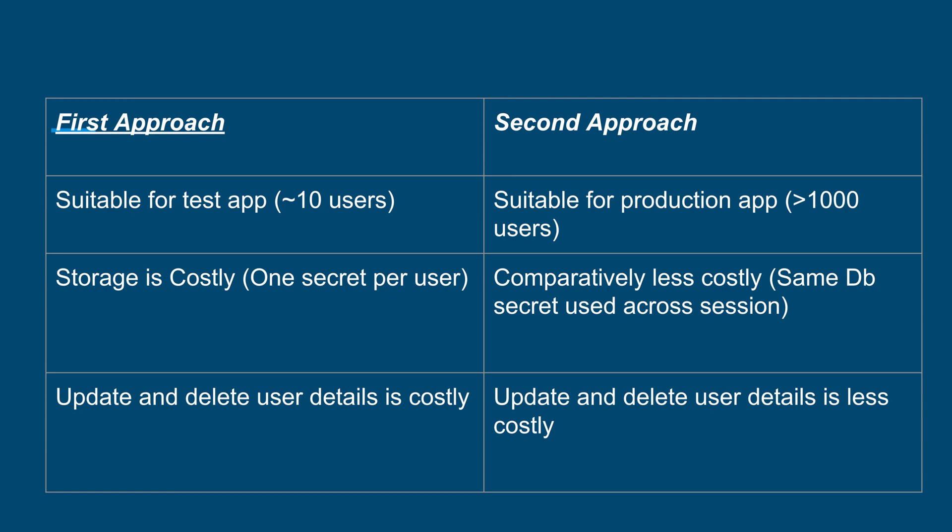In case of disaster recovery, you will have to ensure all your secrets are present in multiple regions, which is a very costly affair. AWS charges you on the number of secrets stored. Even if you store for 100 customers, it will be very costly.